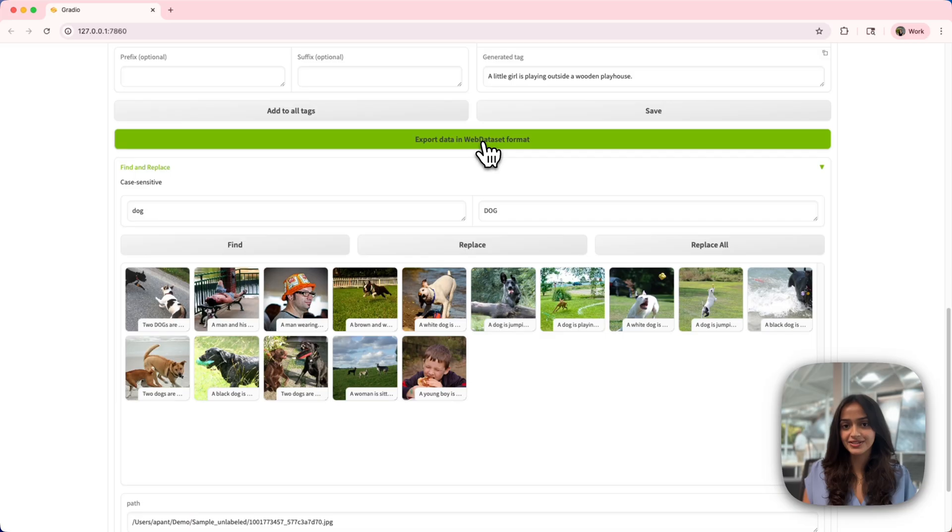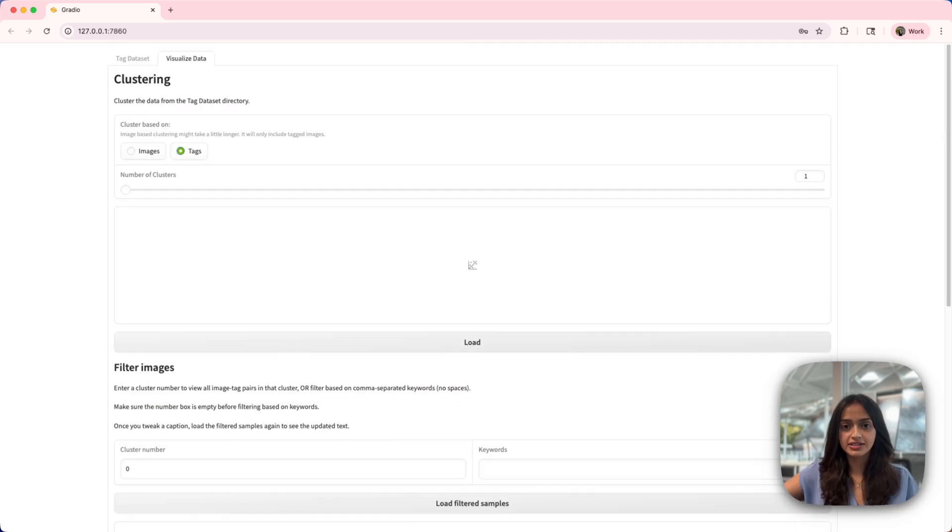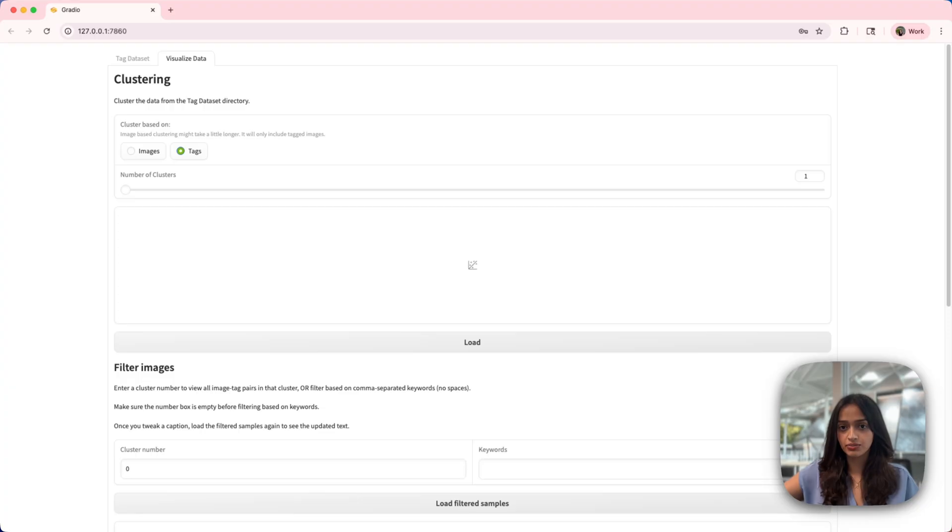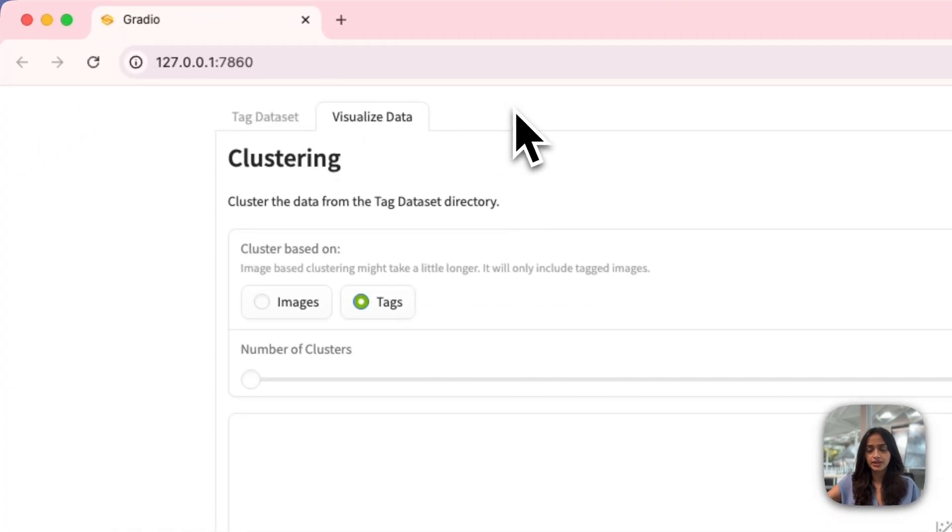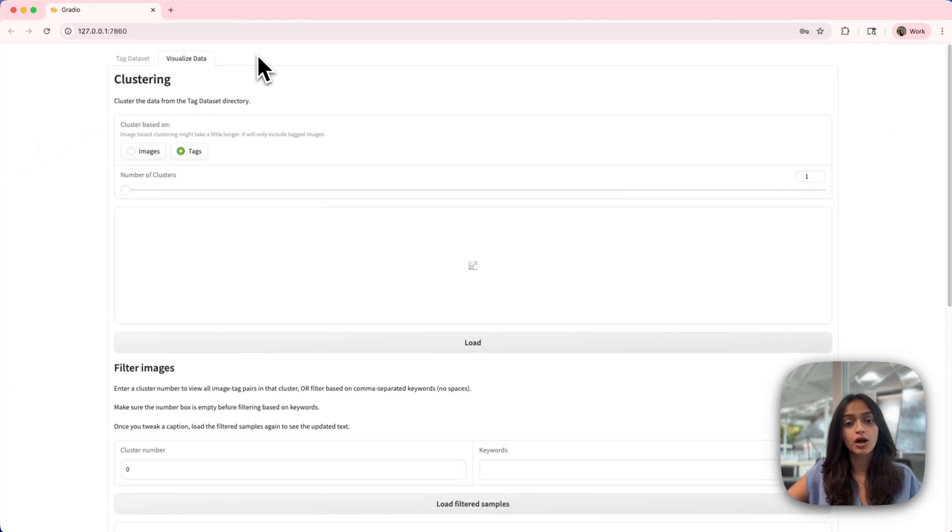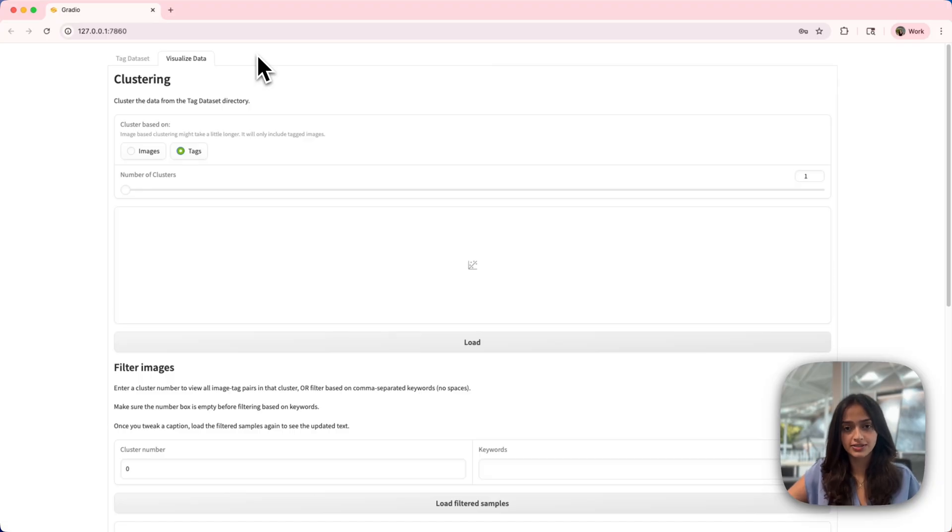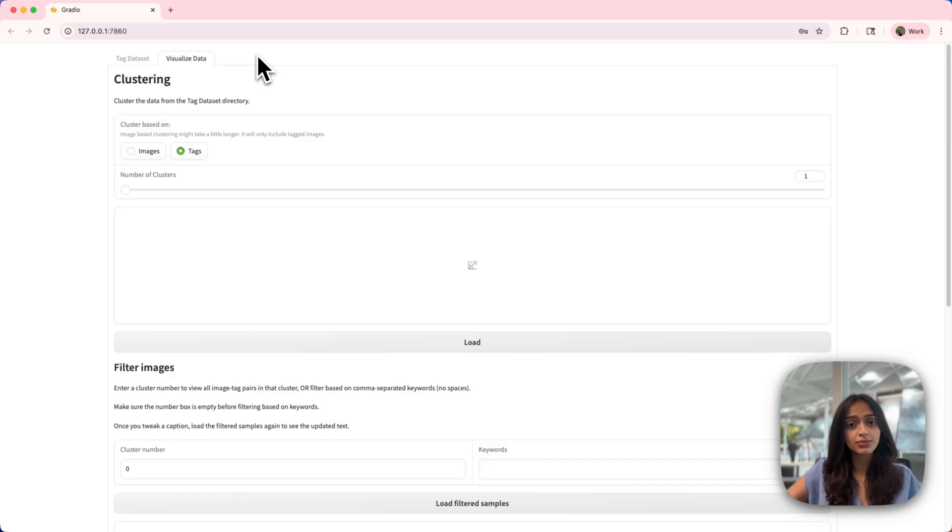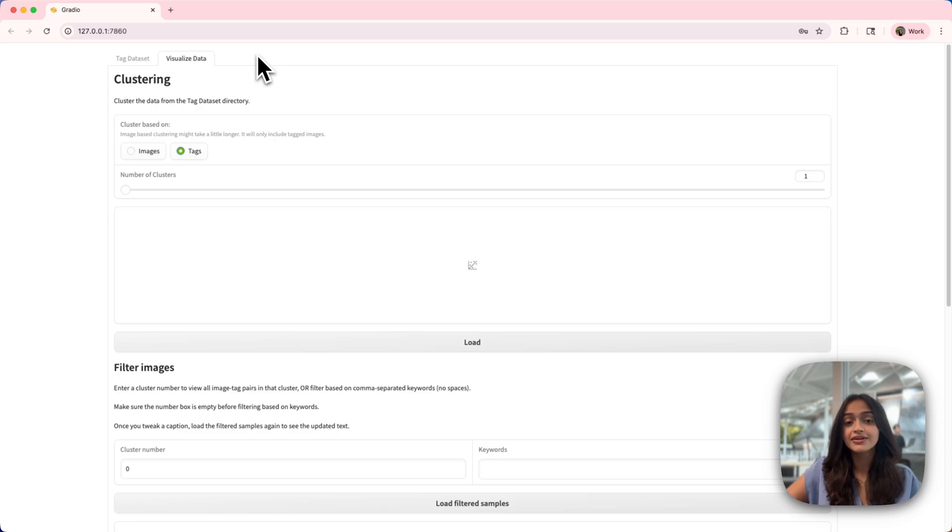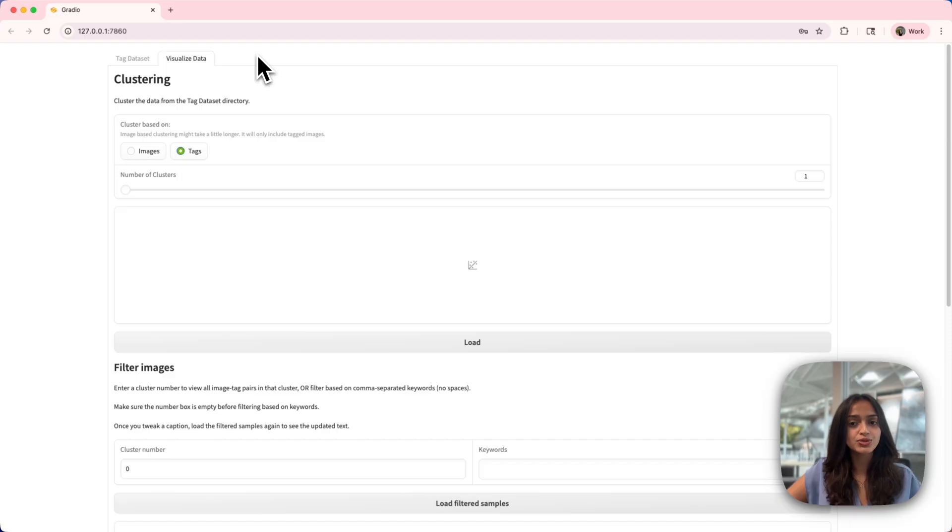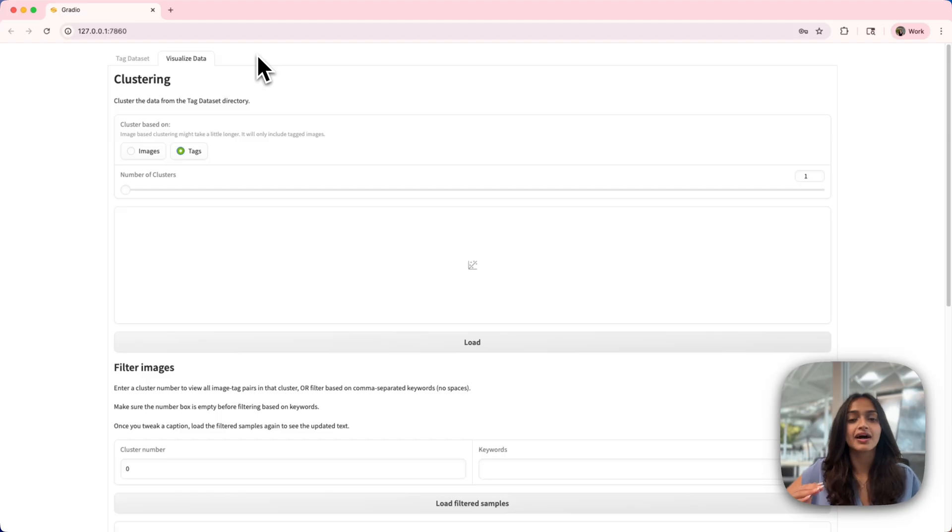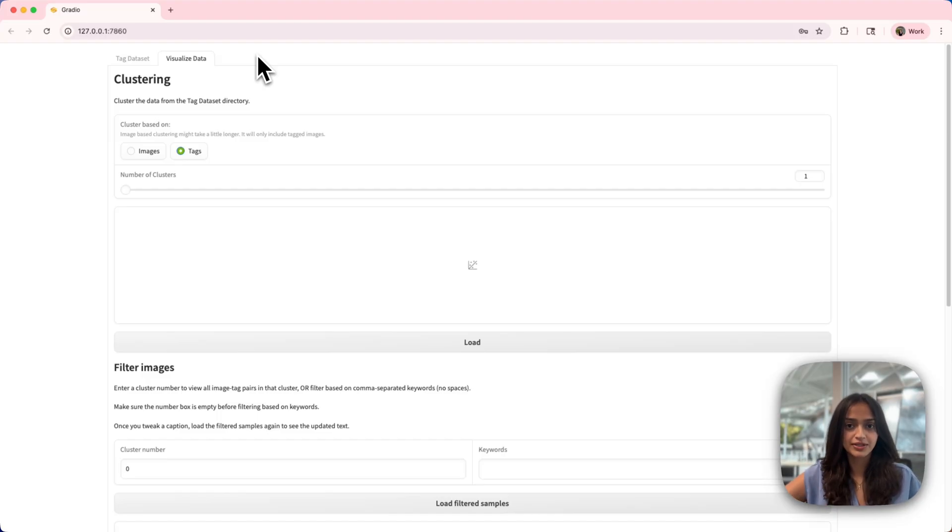After finalizing your image caption pairs, you can access the visualization module by clicking on visualize data. This module provides comprehensive clustering and analysis tools to explore your datasets through interactive visualizations, keyword filtering, and word cloud generation. Why would you want to use this though? Well, visualizing your caption dataset can be incredibly useful. It helps you check for biases in your dataset, see which words are used more frequently than others, and ultimately aids in ensuring that your dataset is perfect for your application.